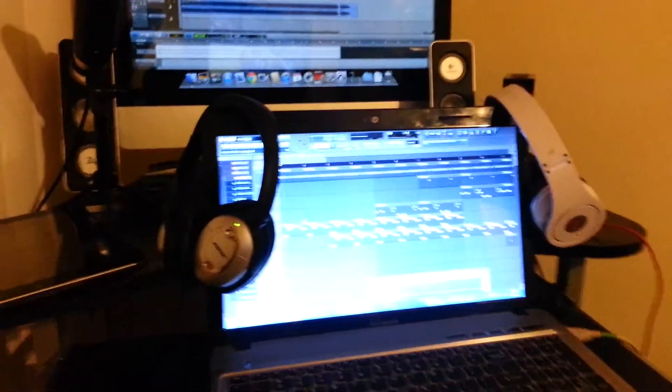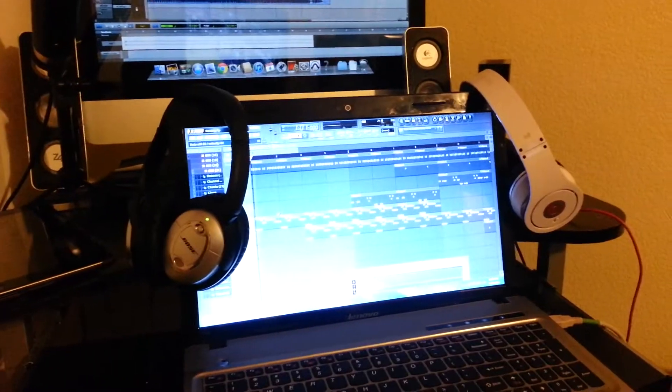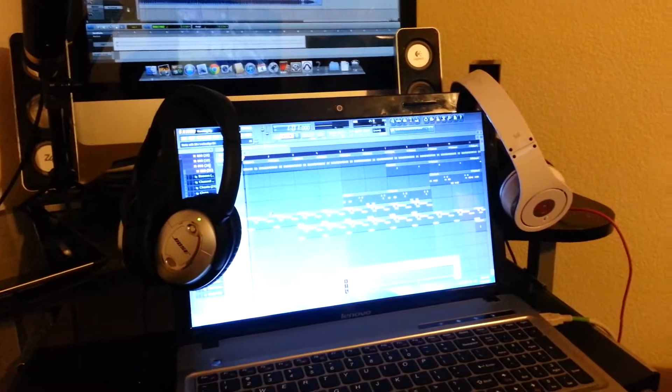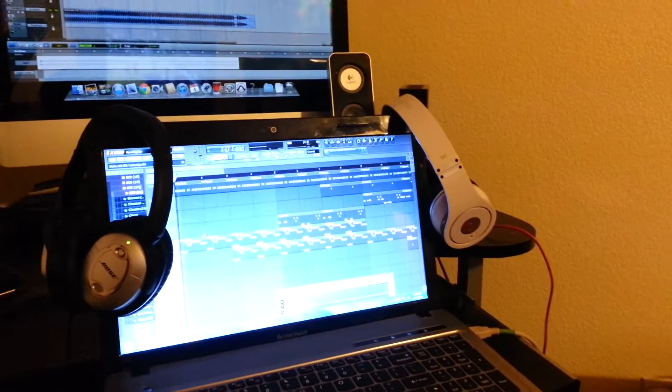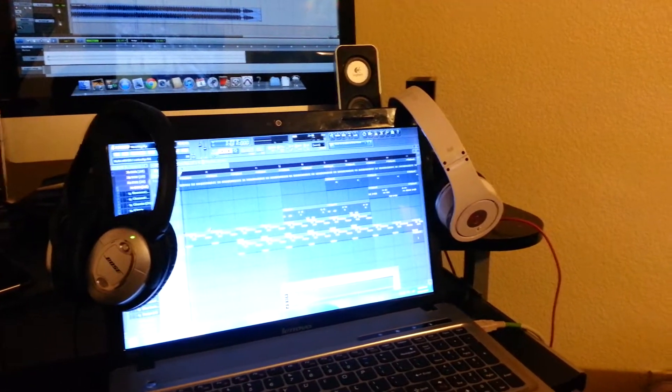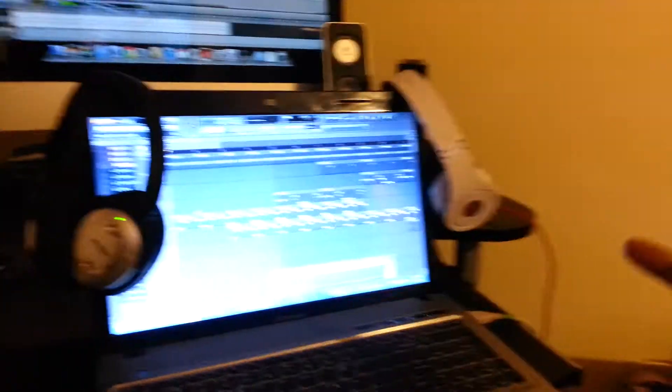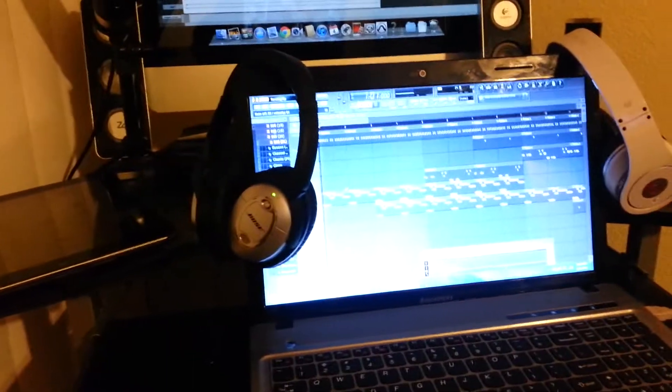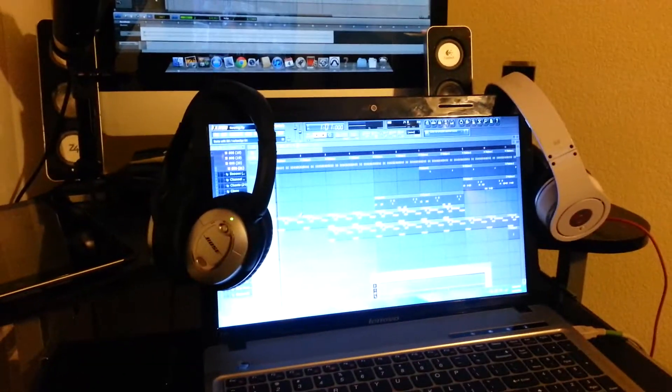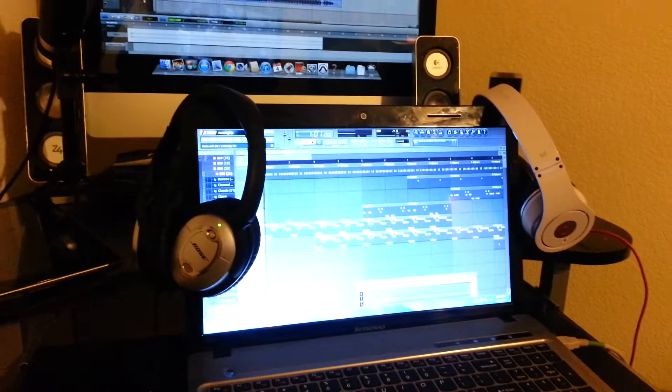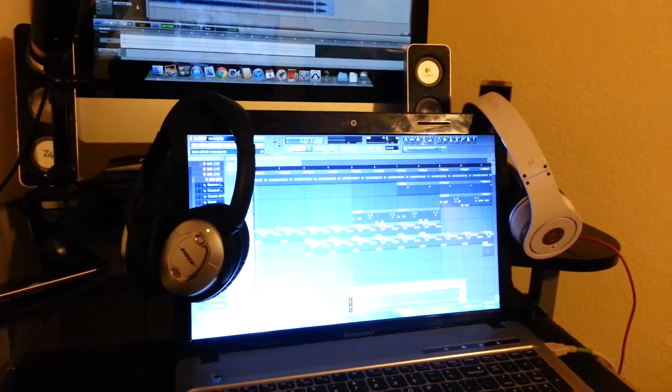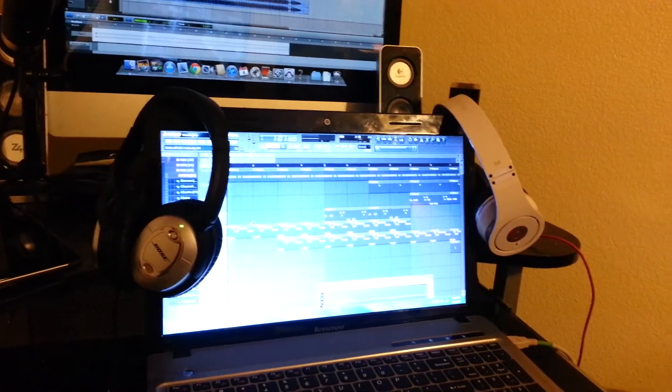Bose, 8 out of 10. Dre Beats, 9 out of 10. If these Bose had bass like the Dre Beats, I'd give those a 10 out of 10. I like them both. You decide. Review over.